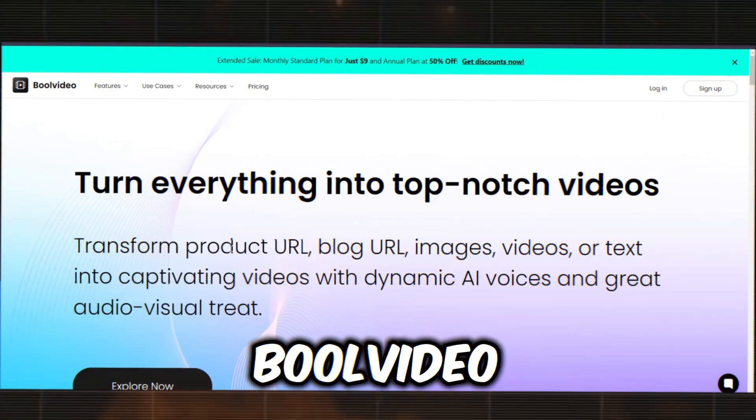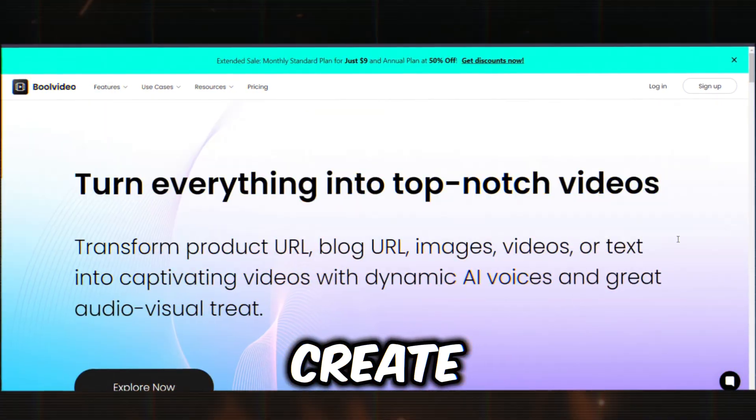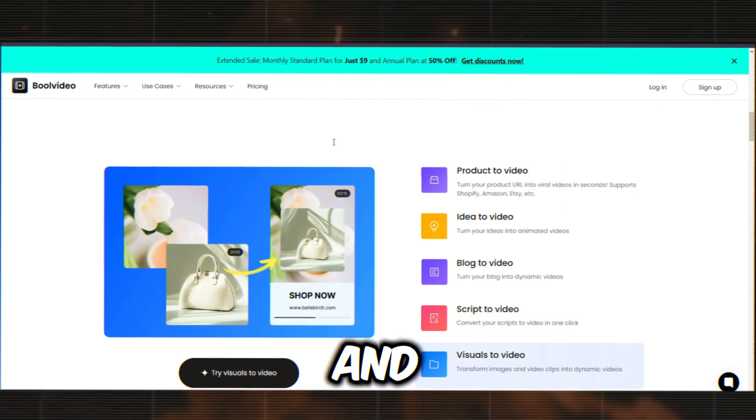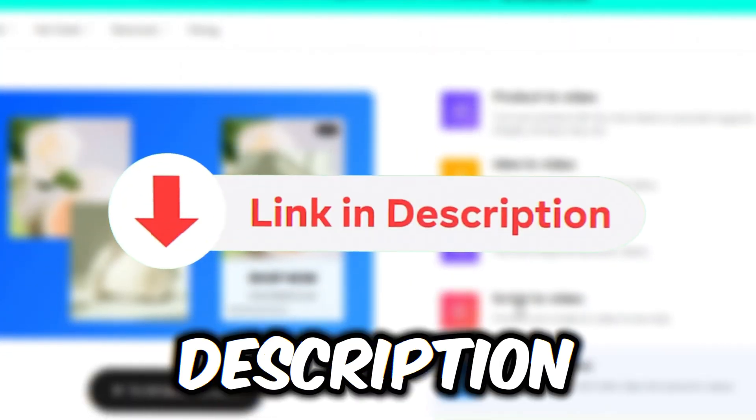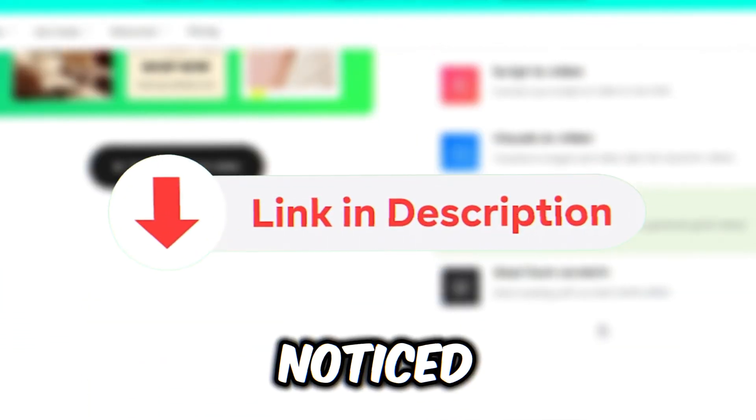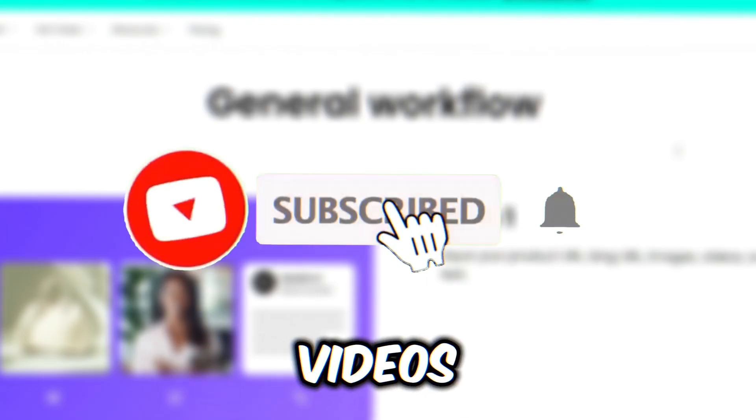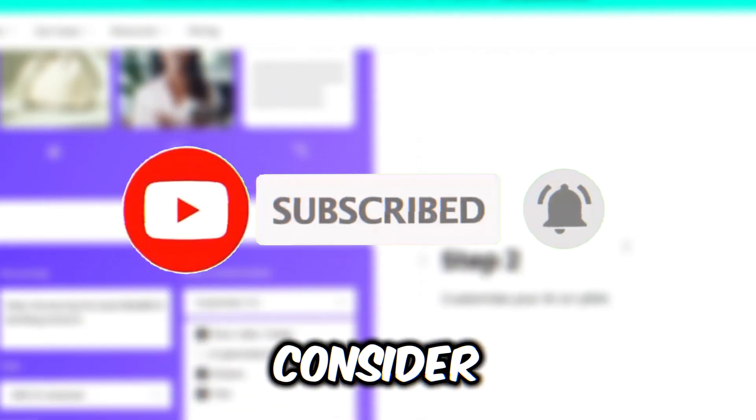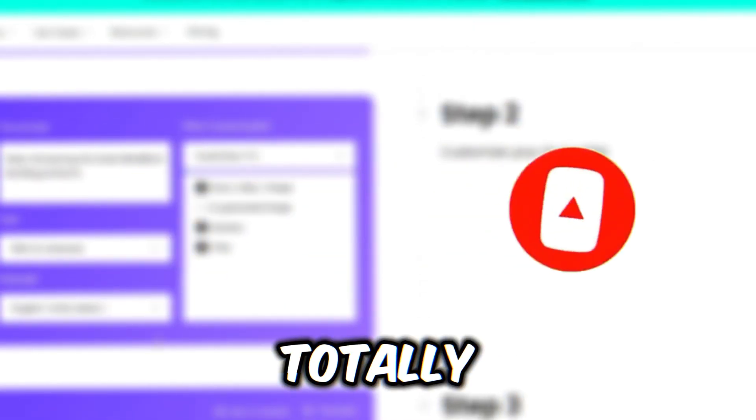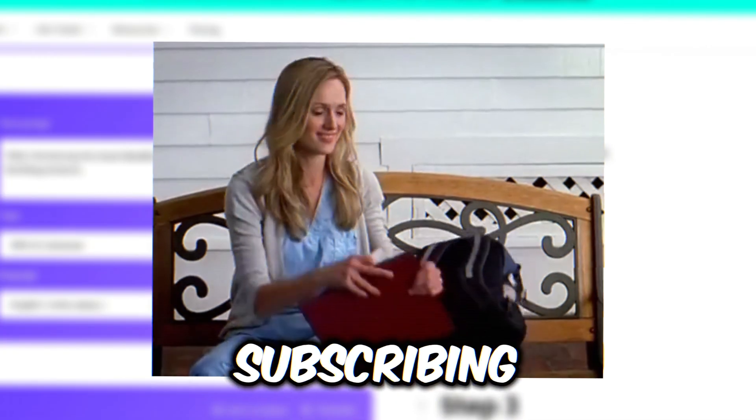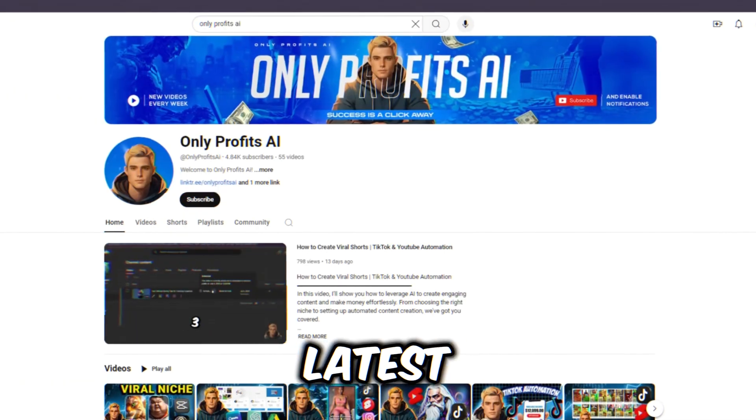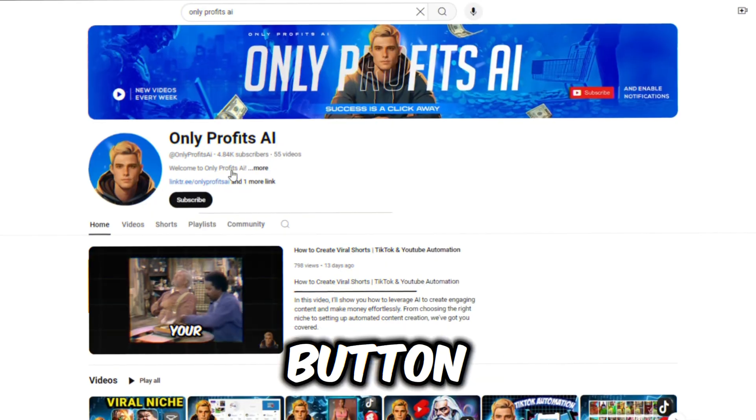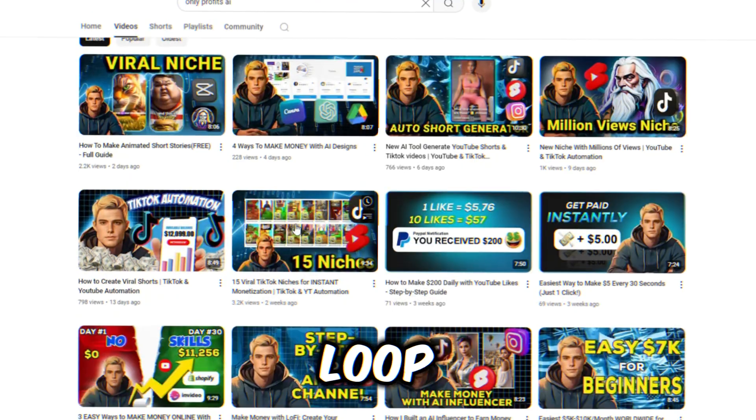Bull Video is an incredible tool that lets you create videos from your ideas, blog links, scripts, visuals, and more. I'll include the link in the description, so be sure to check it out. But just a heads up, I've noticed not many of you have hit that subscribe button yet. If you're finding these videos helpful, and enjoying what you're seeing, why not consider giving it a click? It's totally free, and you can always change your mind later. Subscribing means you'll never miss out on my latest money-making tips and strategies. Just hit that button and turn on notifications to stay in the loop.